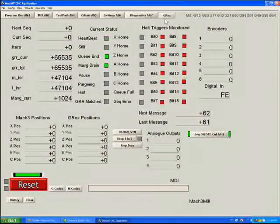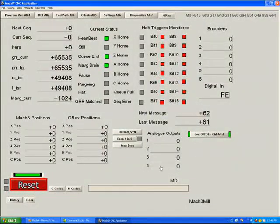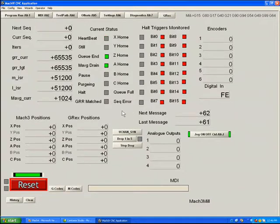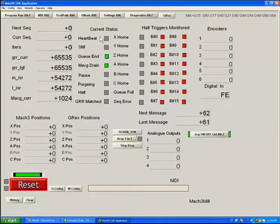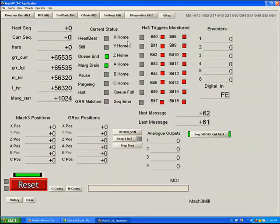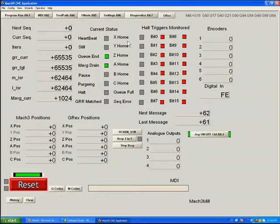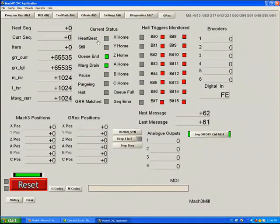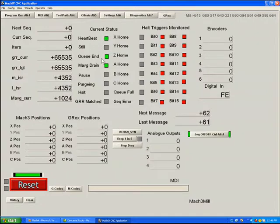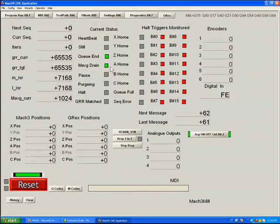If we hit it, we begin to see several of the registers and some test functions of a G-REX. We see a heartbeat, first of all, which occurs about every 250 milliseconds. This is used by the program and by the G-REX to make sure that everything is running well. We have LEDs that indicate that the unit is still. It is not moving. The queues are ended. The moving average buffers have drained.